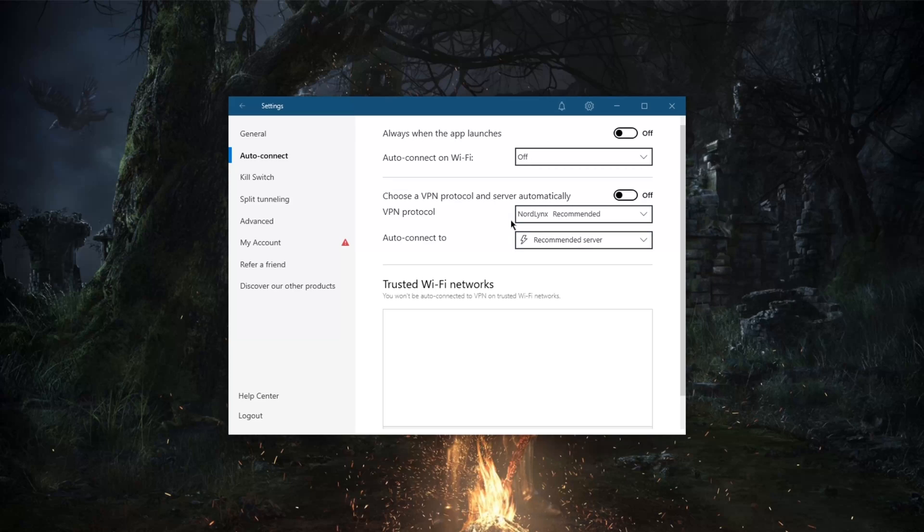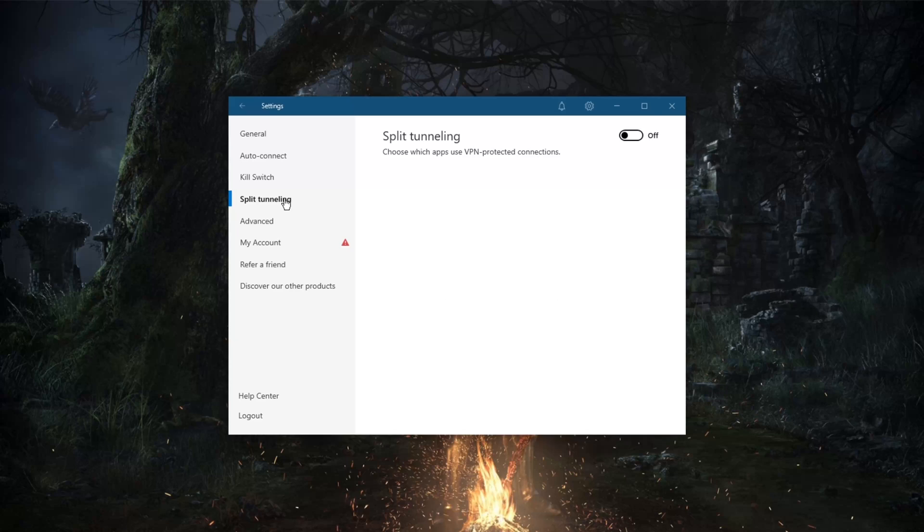And with regards to encryption, by the way, NordVPN uses AES-256-GCM encryption with a 4096-bit DH key. And of course you have the option of split tunneling which will let you decide which apps are included or exempt from the VPN tunnel.